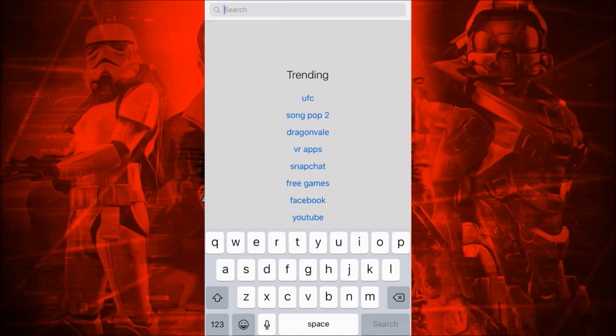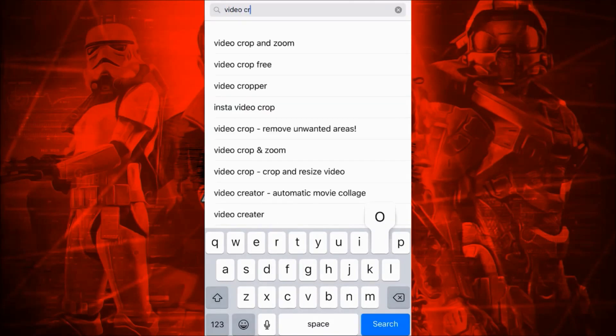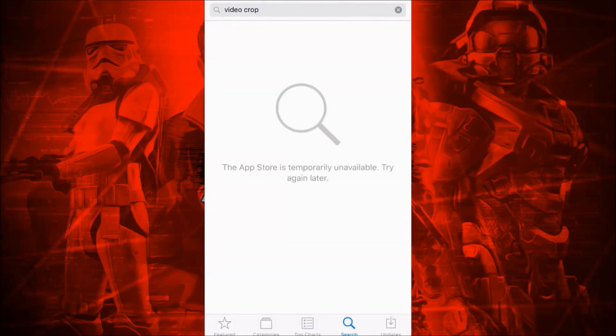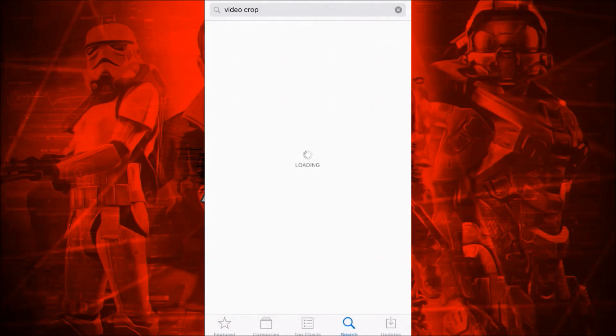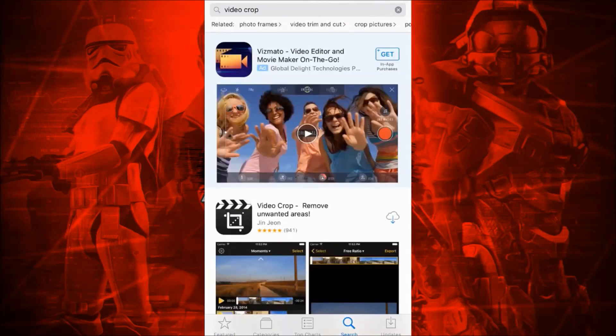Anybody who has an iPhone knows that you can't rotate or crop videos like you can with photos. The only thing you can do is trim them to make them shorter. I always thought this was strange, but I found a really good app that does this and has a lot more features.